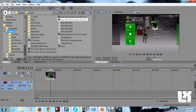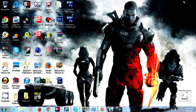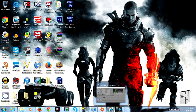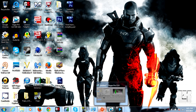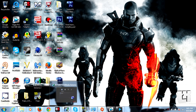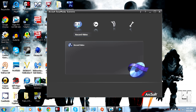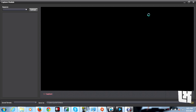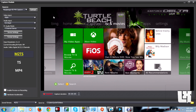No need to panic. First of all, you need to go to your Total Media Extreme, open up the capture module.